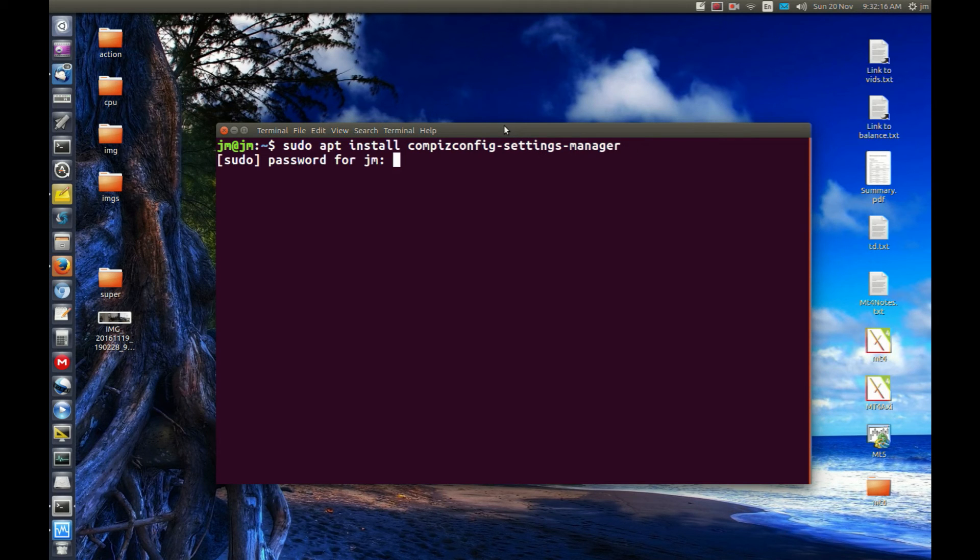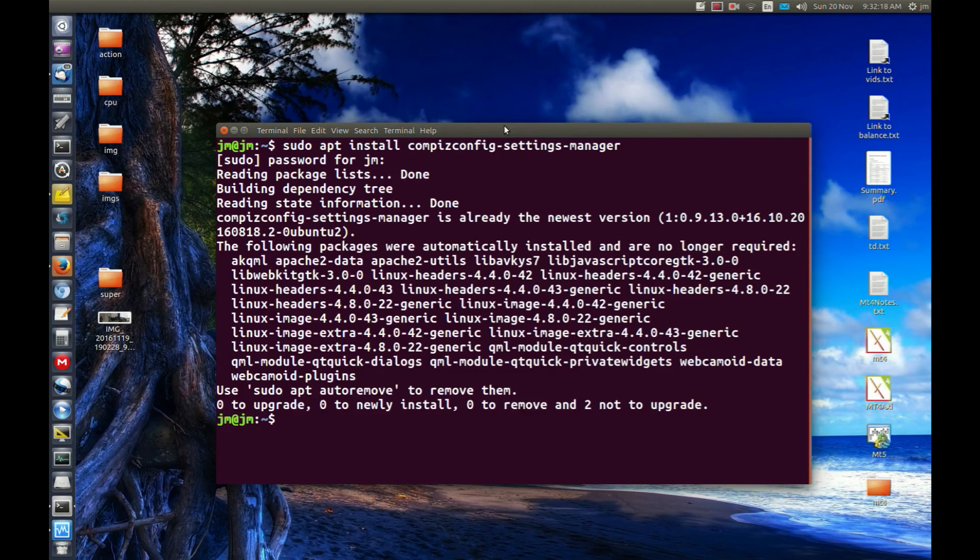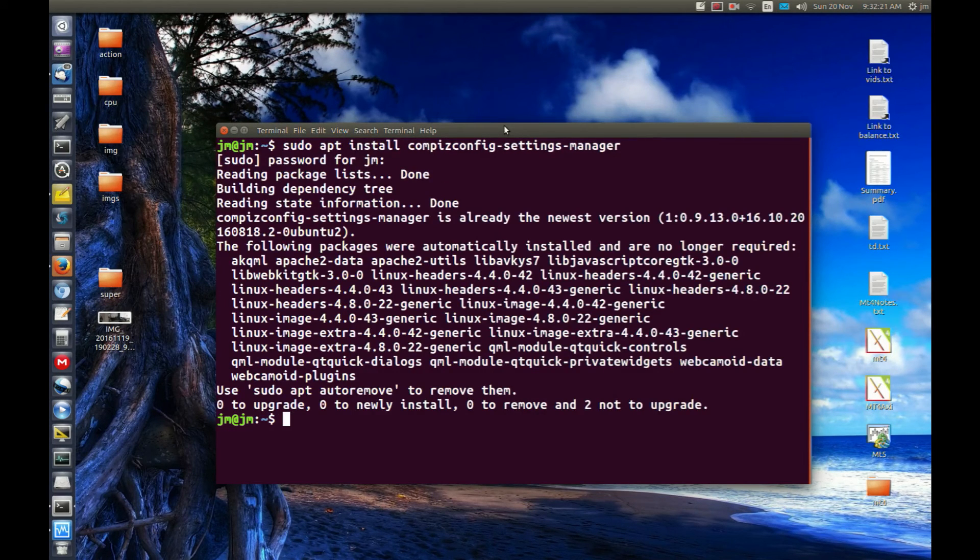Hit enter, throw in your password, follow the prompts and install. Of course mine's already installed so that would be a bit quicker than yours.